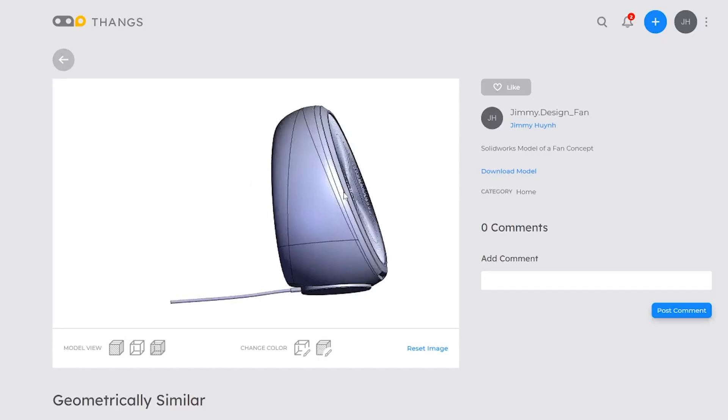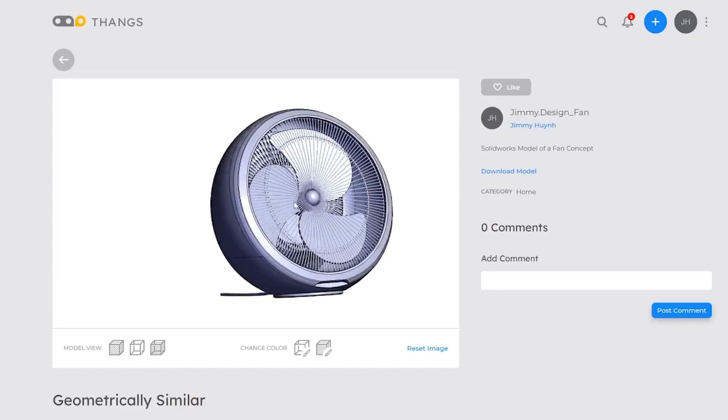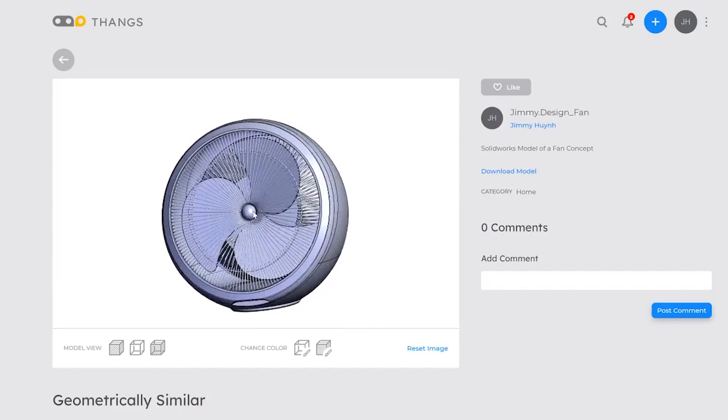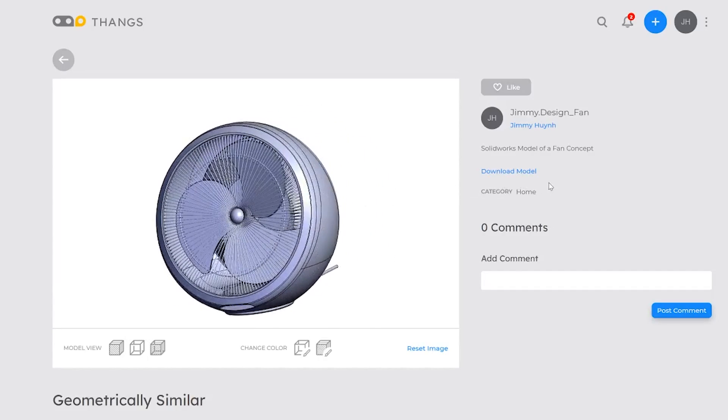I hope you guys really learned something. Definitely download my 3D file by going to thangs.com, registering and checking out my file. You could also go ahead and check out all the other 3D files that thangs has to offer. Again thank you to thangs.com for sponsoring this video.